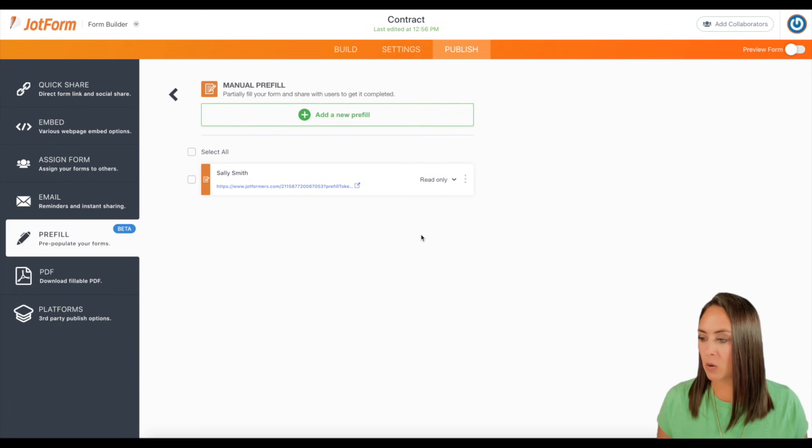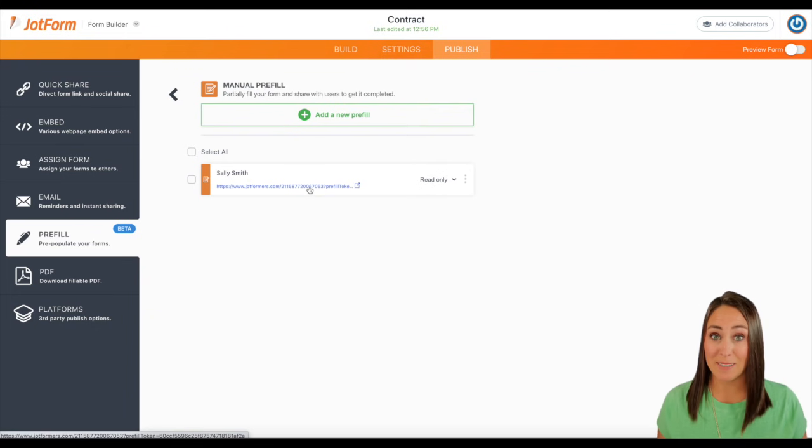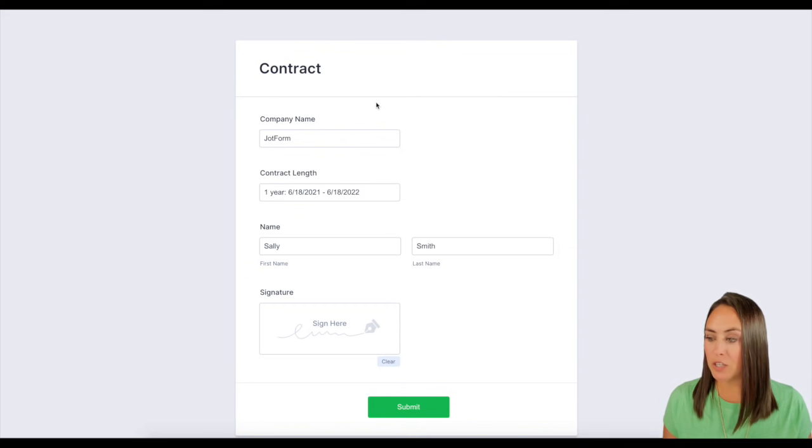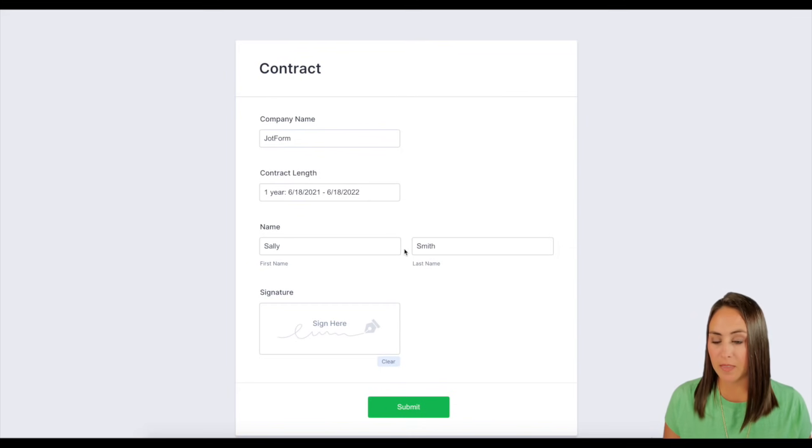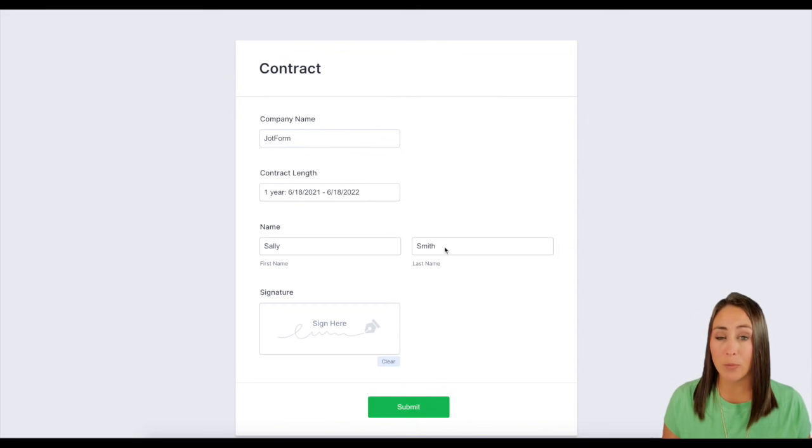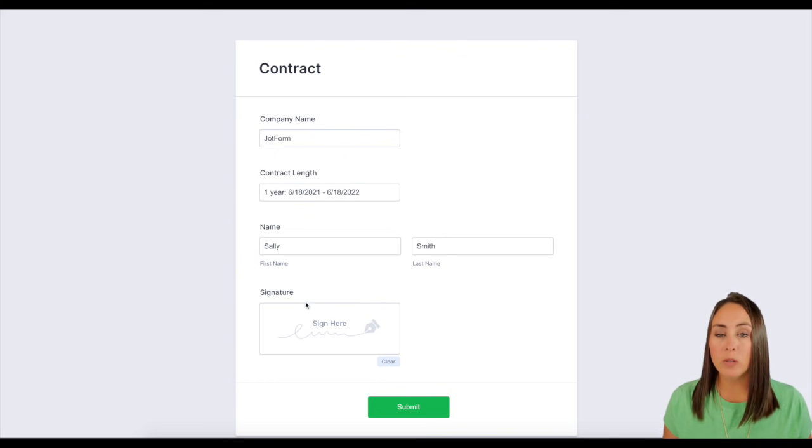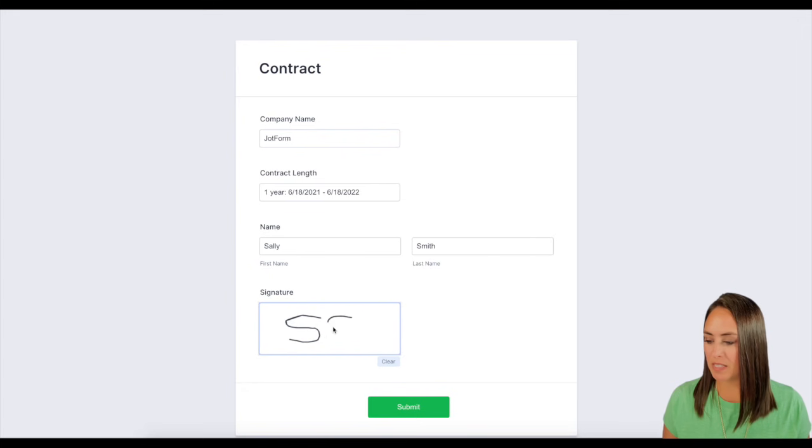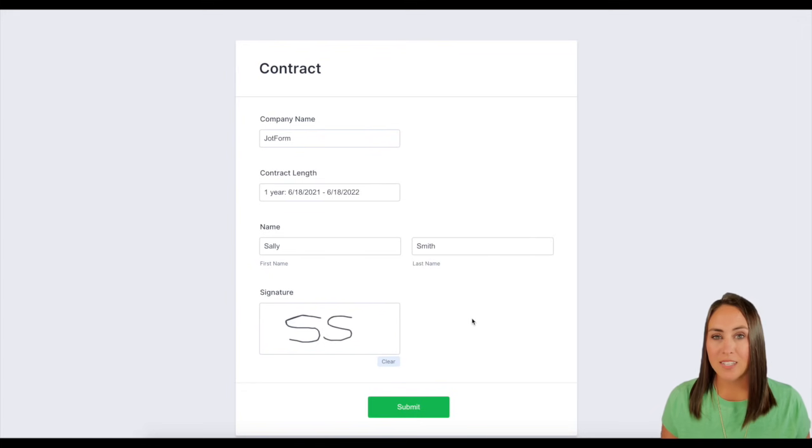Let's go ahead and click this link and let's give it a test. And there is her pre-filled form. So if I try to click on any of these, it's not going to let me edit them because those are the fields that I pre-populated for her. The only thing that she can do is come down here and give her Sally Smith signature and then click submit.